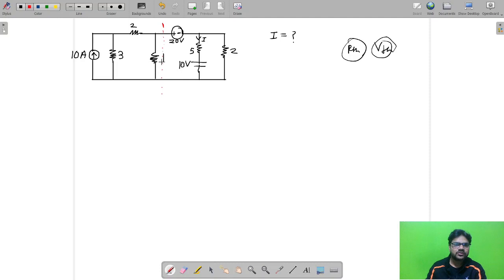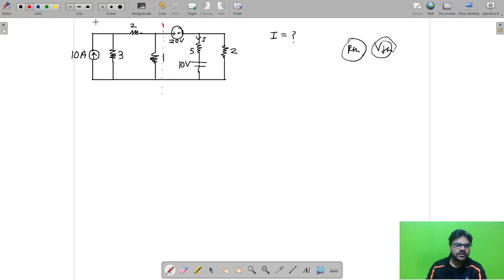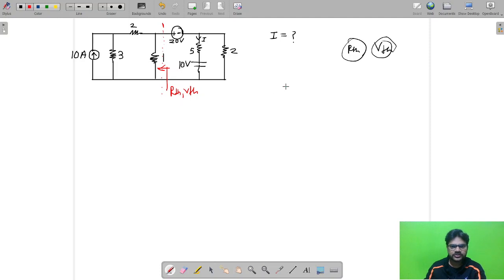This network is creating a problem because 120 volts is connected between two nodes, and we cannot apply source transformation directly because we want current in the 5 ohm resistor and it would distort the circuit. So what we can do is convert this network into its Thevenin equivalent. I am going to calculate RTH and VTH from this part of the circuit. The resulting circuit will have VTH in series with RTH.